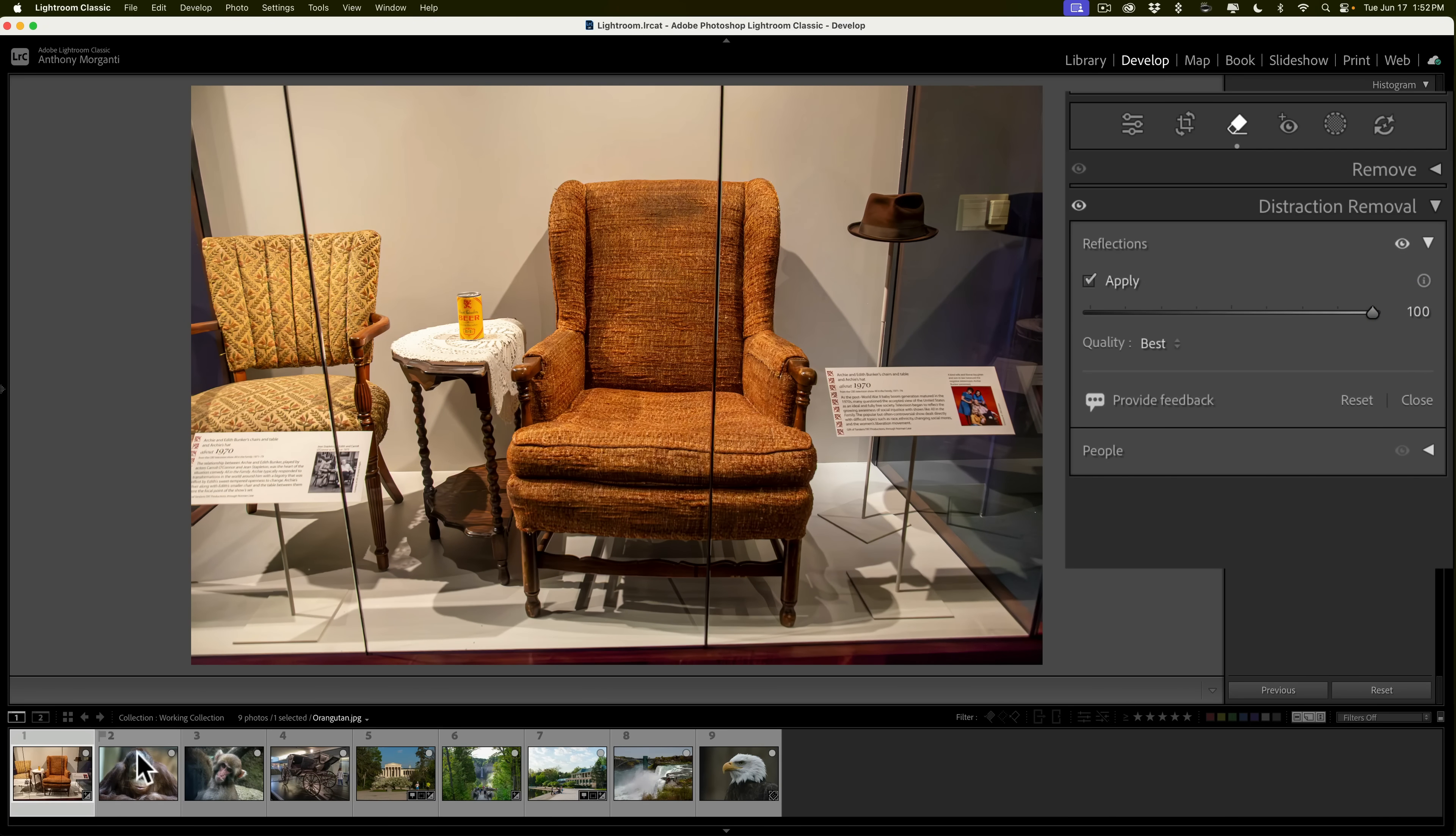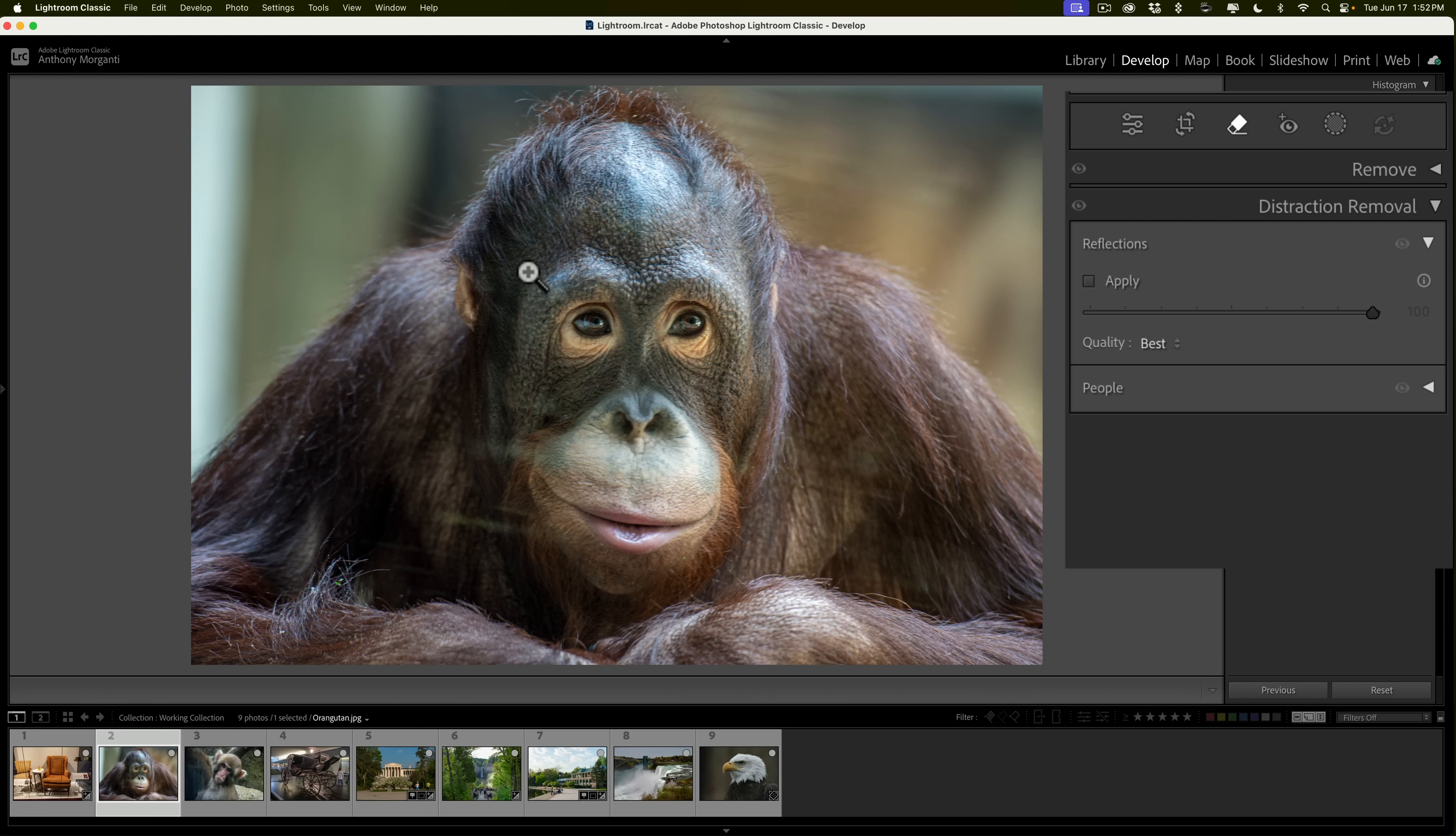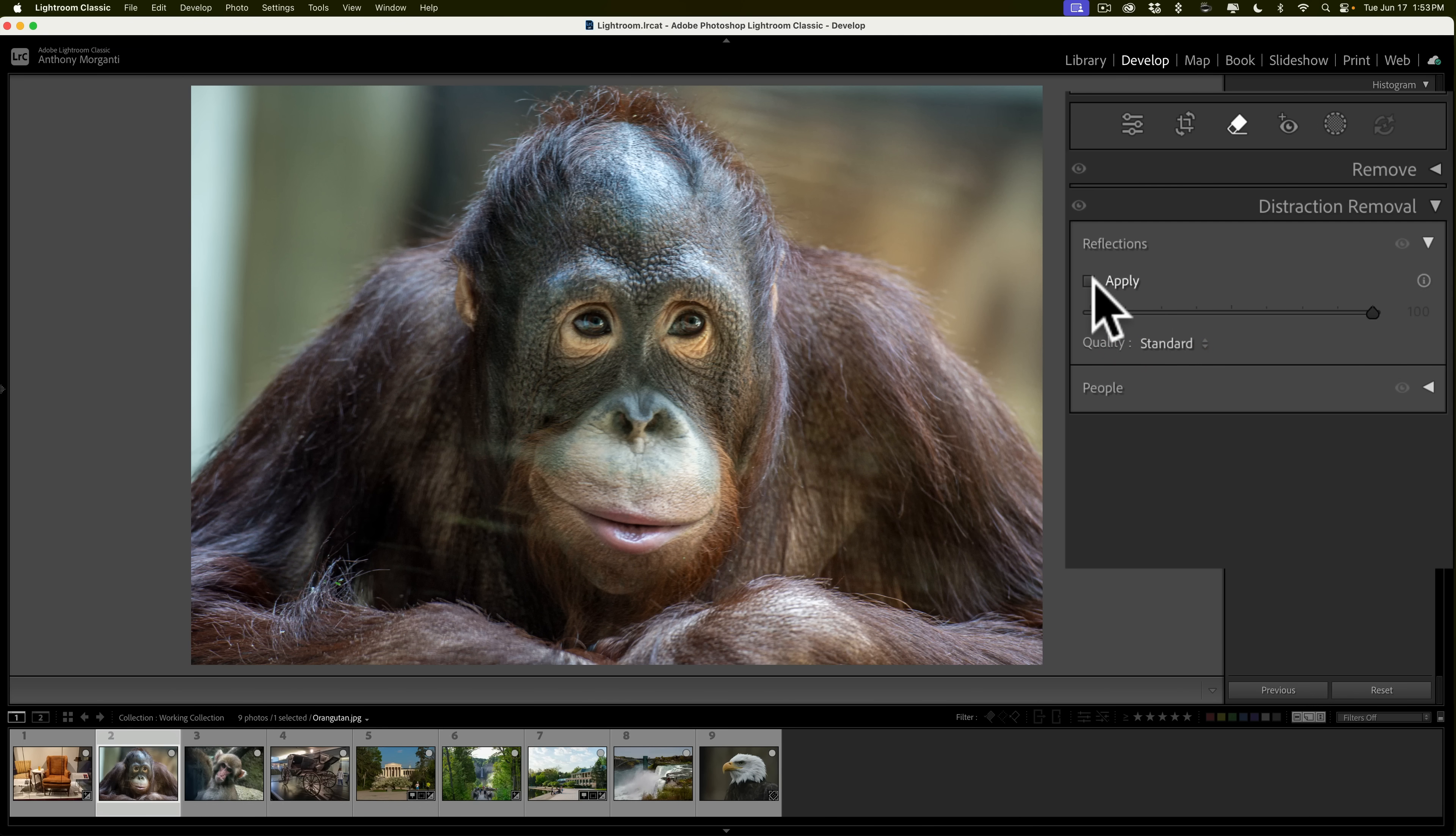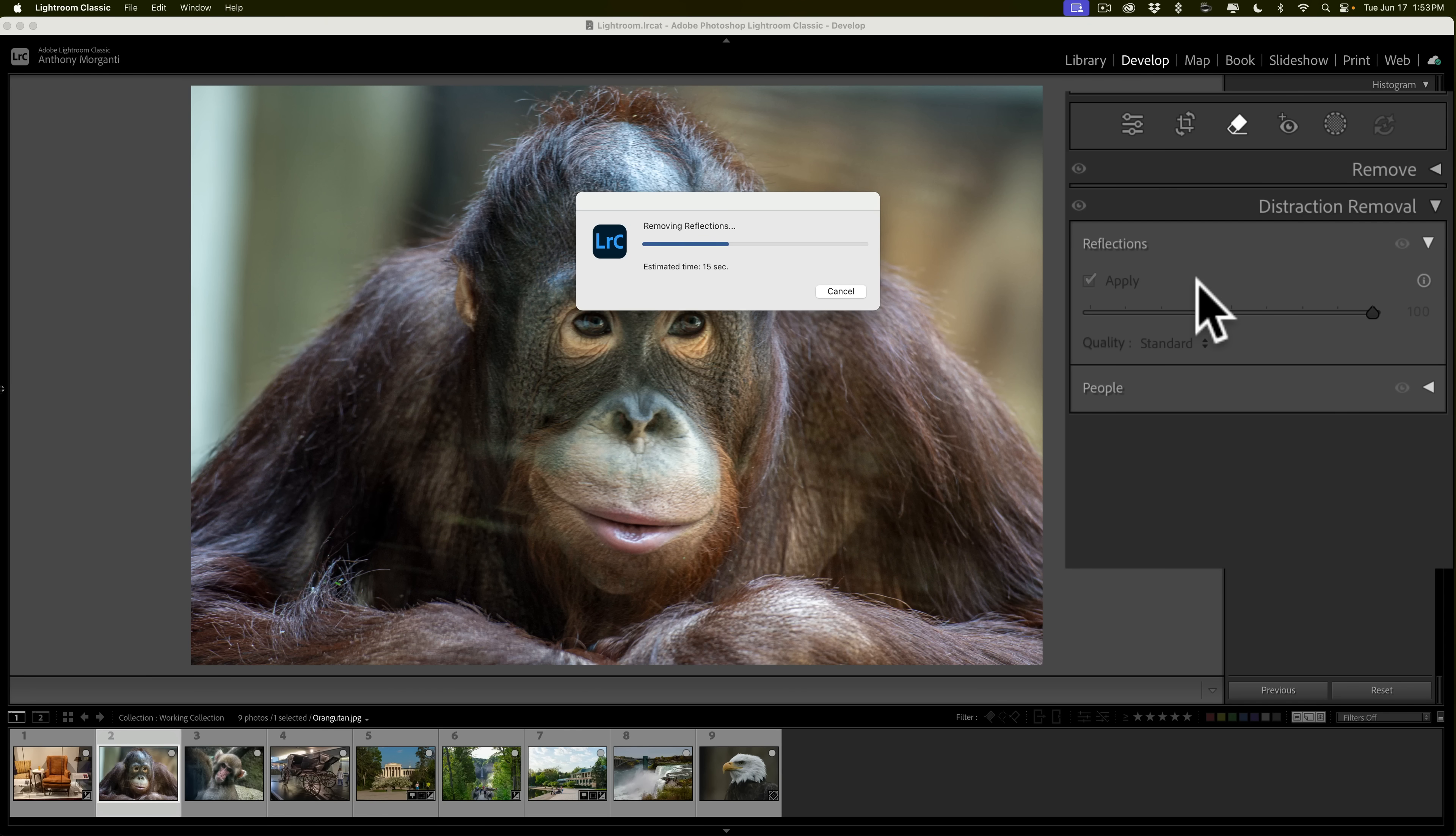Let's try another one. What I found it works great on is with zoo animals. Often, when you're shooting through, like, thick plexiglass, you'll get a reflection. You can see here, this is Ollie the orangutan, and you can see that there's this reflection going across the image. Now, I'm going to change this to standard just to try it out, and we'll click on apply, and you can see that it's saying it's going to take 15 seconds, and we'll let it do its thing, and we'll see how it does.